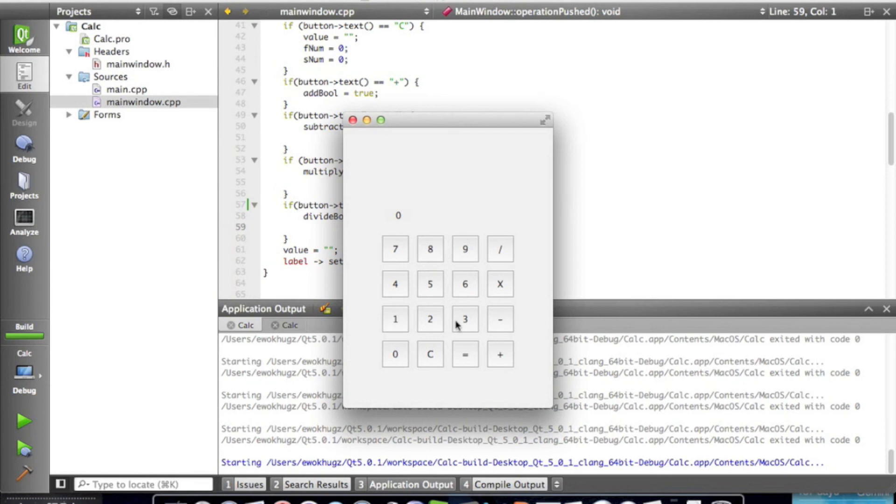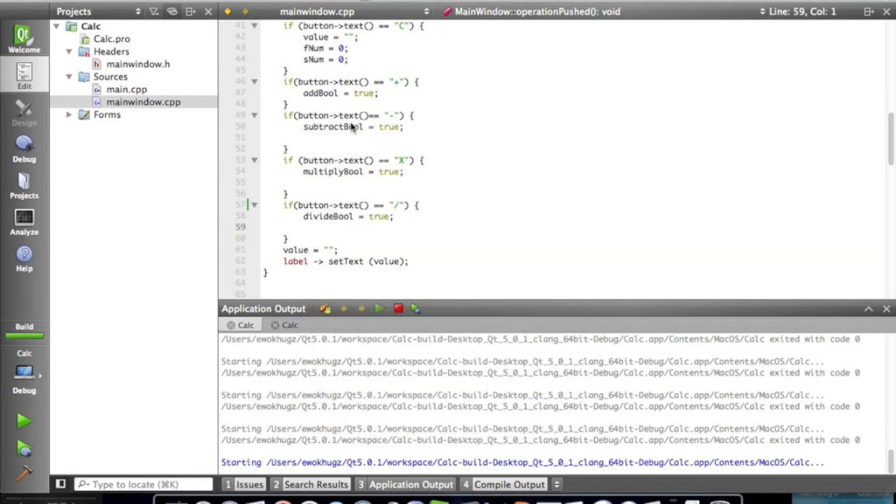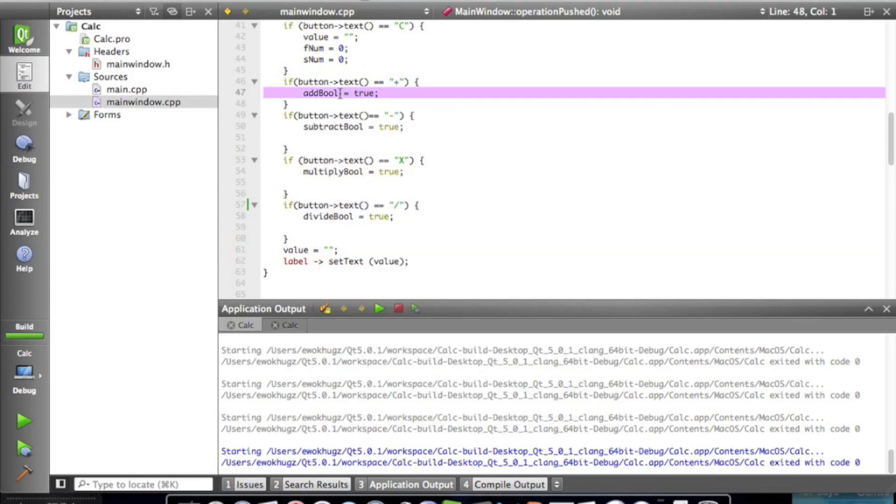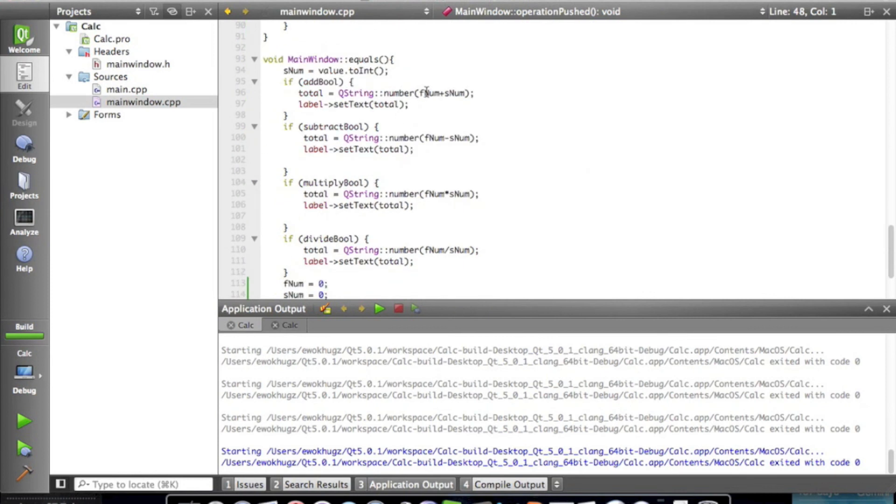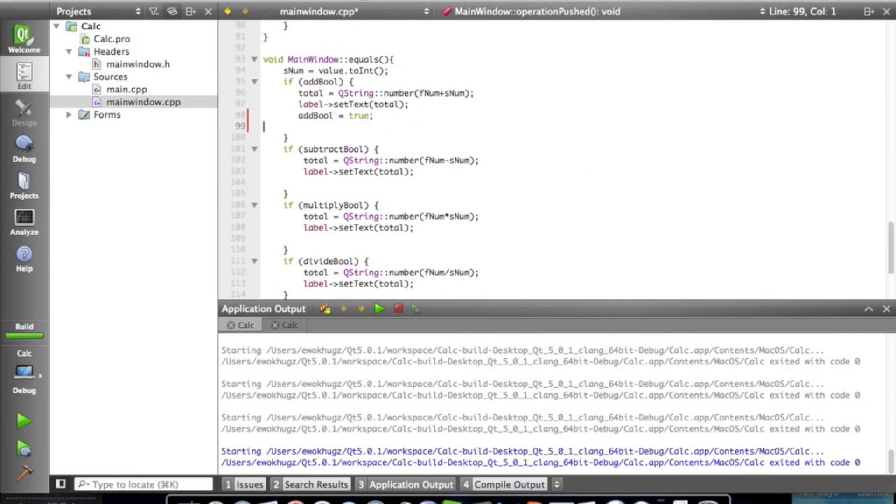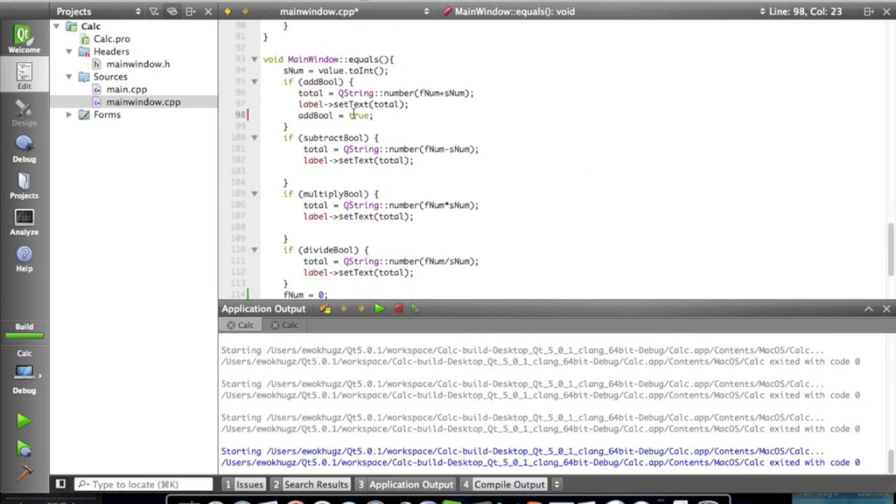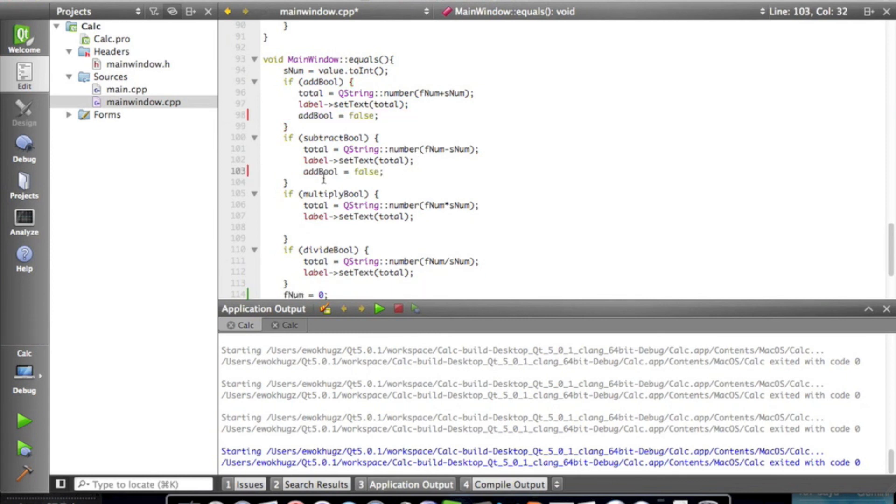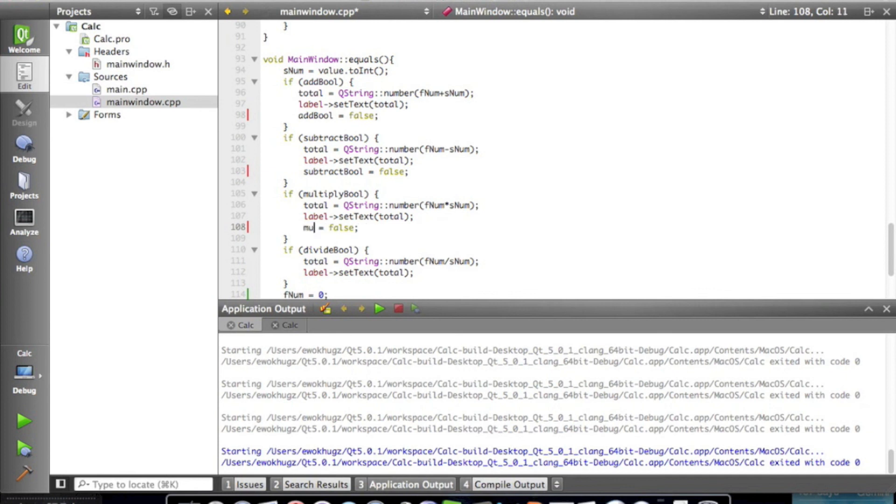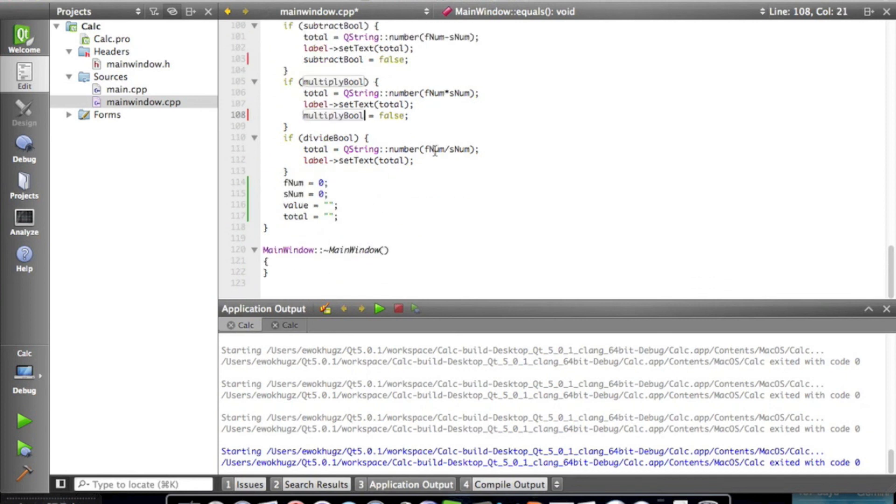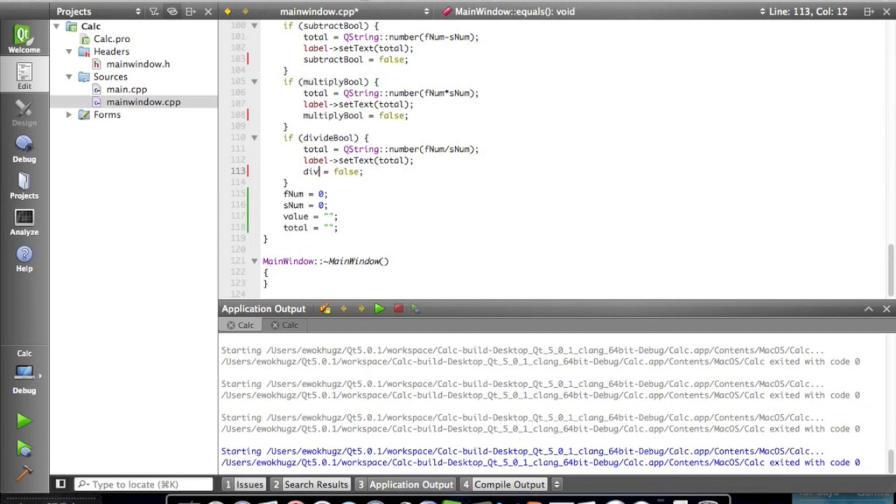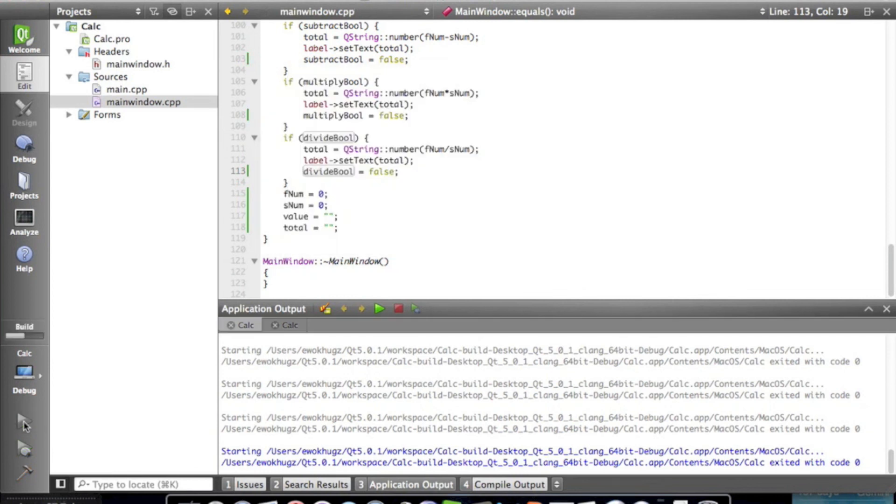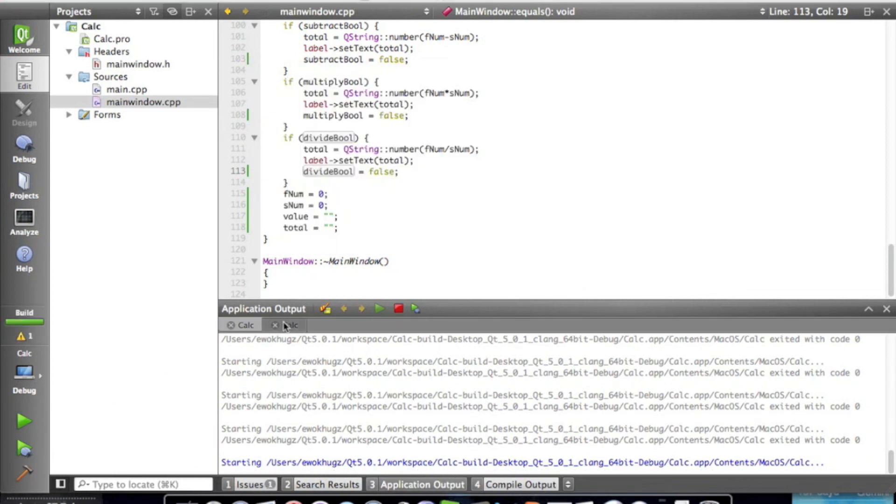So, we're going to fix that very simply. Let's just copy and paste this, and then, paste it false. And then, subtract rule equals false. Multiply rule equals false. And then, divide rule equals false. Okay, now, if we run it, it should hopefully work.